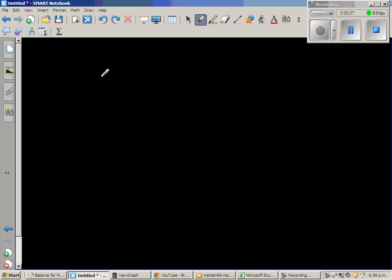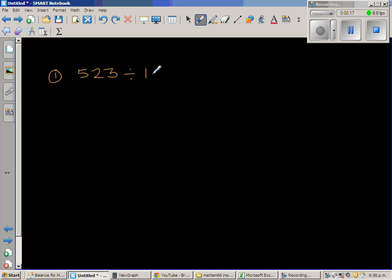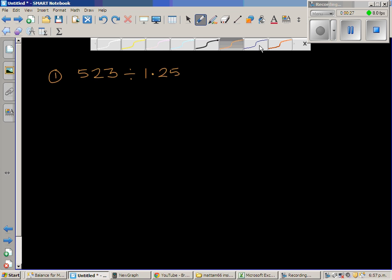Let us do some examples of dividing by decimals. The first question is 523 divided by 1.25. When you're dividing by a decimal, it's always good to make it a whole number. I'm going to do this in stages so that you understand what's happening.